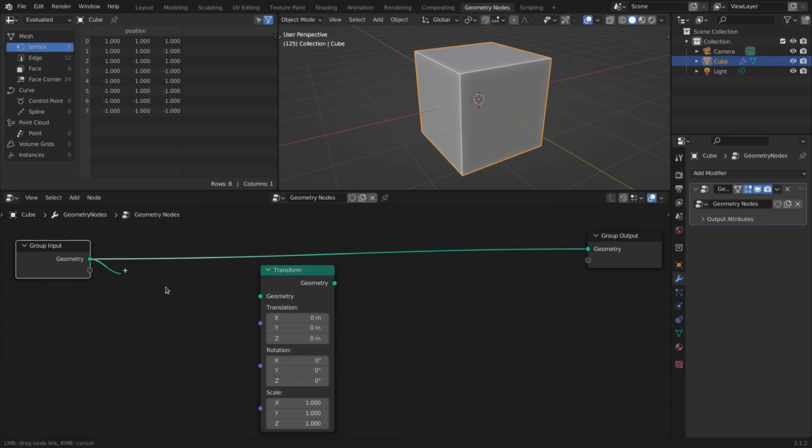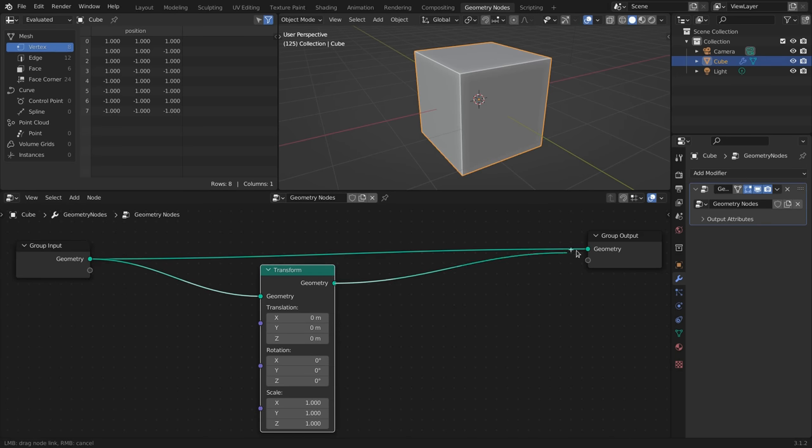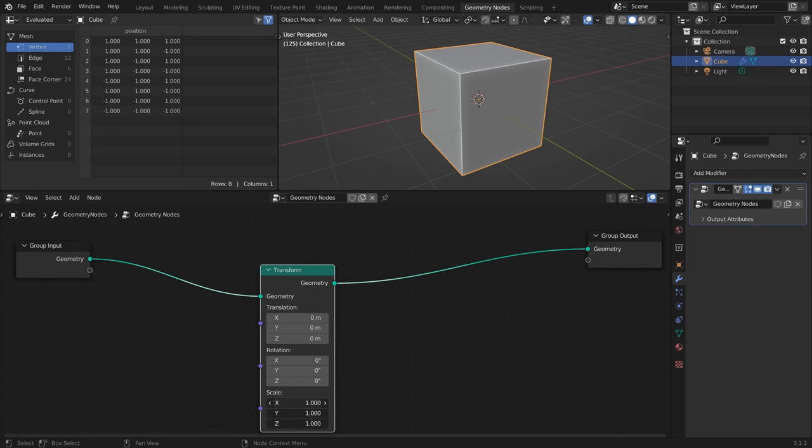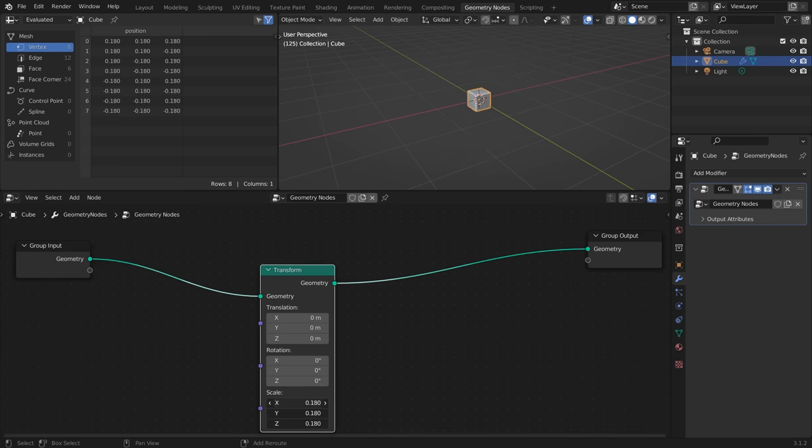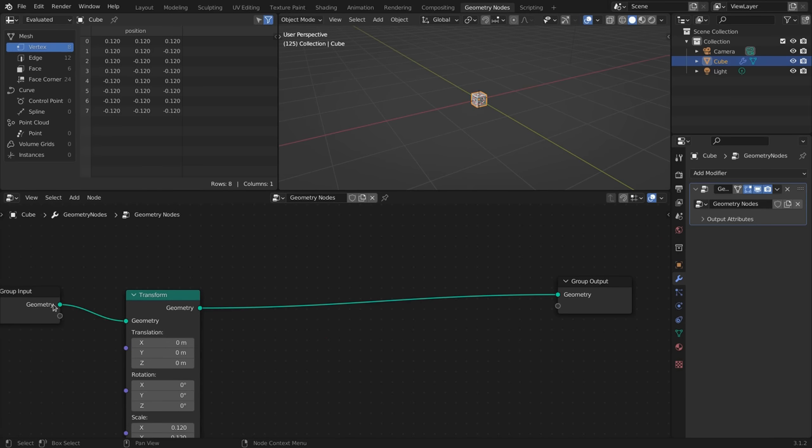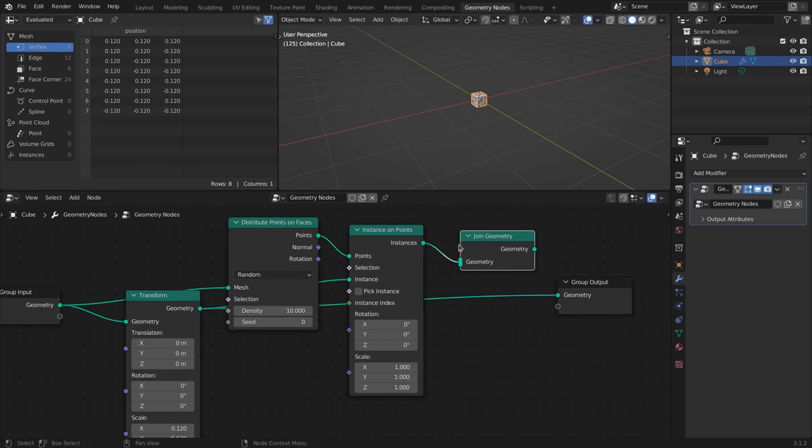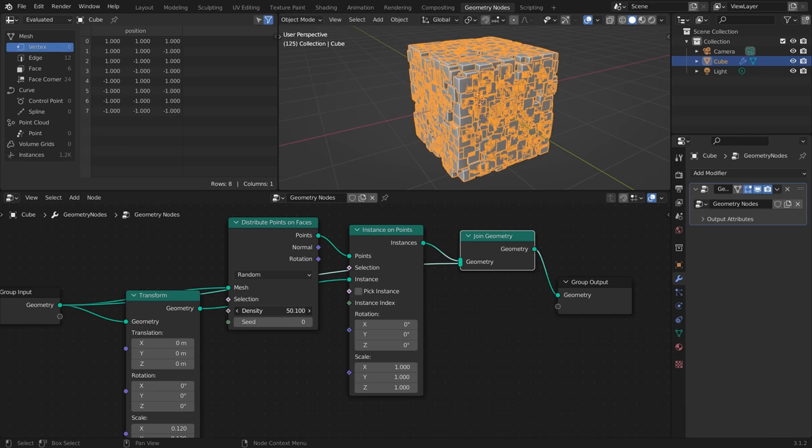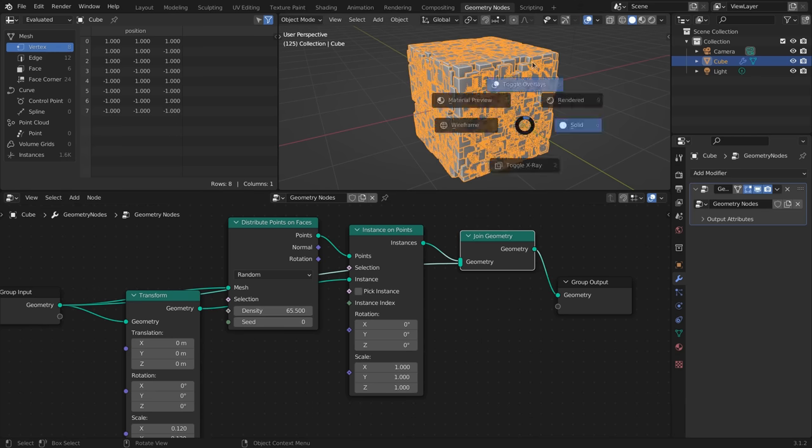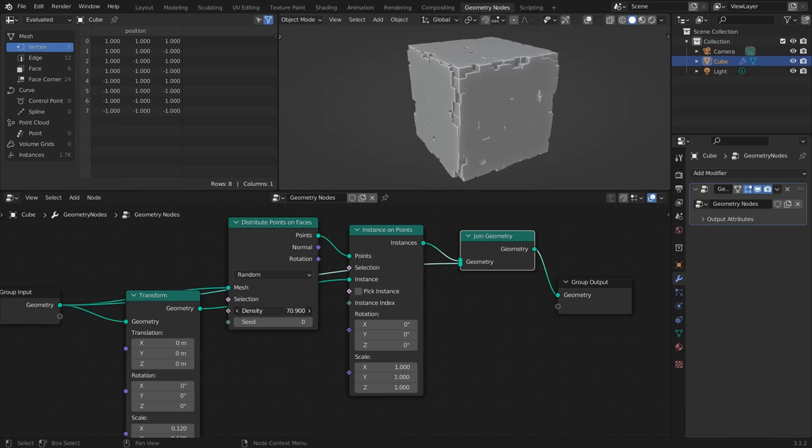Here you can, by making node links, pass around geometry data between the nodes, process and change the data, split off branches and merge them back together up to the final point where you pass the geometry through the output to the next modifier in the stack.